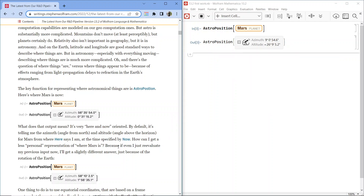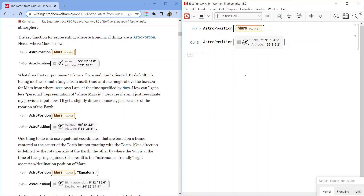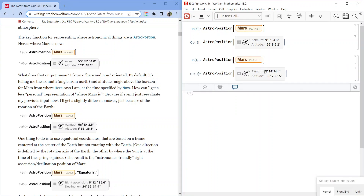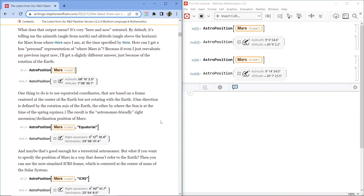How can I get a less personal representation of where Mars is? Because even if I re-evaluate my previous input, I'll get a slightly different answer just because of the rotation of the Earth. Now it's slightly different — azimuth 9 degrees, 14 minutes, 34.0 seconds; altitude negative 26 degrees, 7 minutes, 23.5 seconds. One thing to do is use equatorial coordinates, based on a frame centered at the center of the Earth but not rotating with it. The result is the astronomer-friendly right ascension/declination position of Mars.